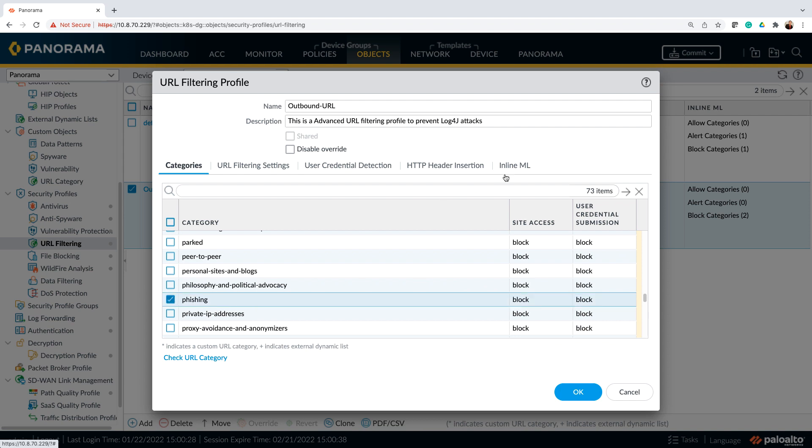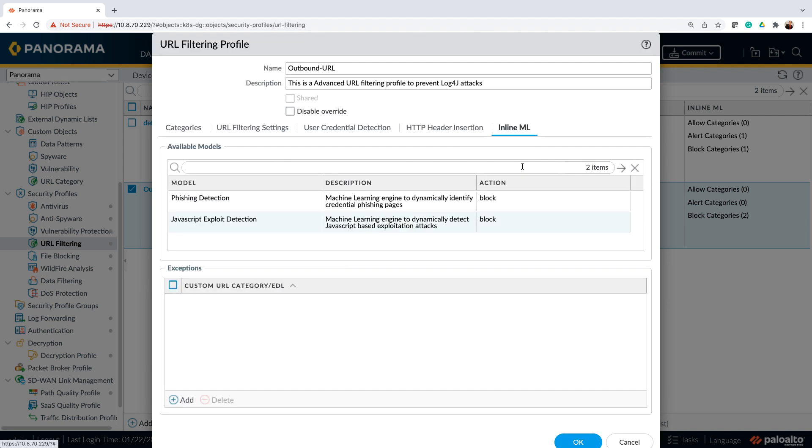Our inline ML will make sure that phishing detection as well as JavaScript exploit detection is on. So this is where the inline ML will kick in and block any of those outbound malicious activities. So with that, we can go ahead and run the attack again and then we look at the logs in panorama.